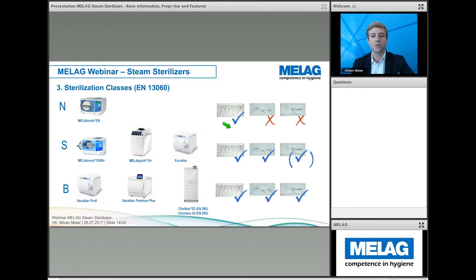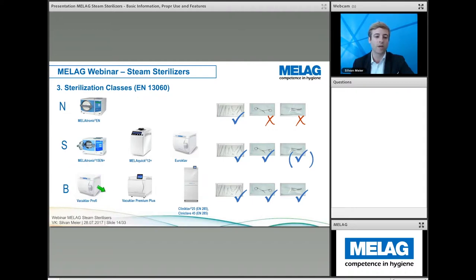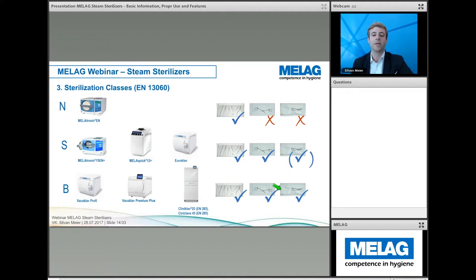Depending on the instruments used, different autoclaves can be selected. Class N is suitable for solid, simple instruments that are unwrapped. Class S — with the Melatronic, MelaQuick, and Euroclave — can sterilize solid instruments both unwrapped and wrapped, and depending on the manufacturer, some hollow instruments that are wrapped. Class B — with our VacuClave from the Pro Class, the Premium Plus Evolution Series, and our hospital-sized Cliniclave — can sterilize all kinds of instruments, both wrapped and unwrapped, including very complex hollow instruments.